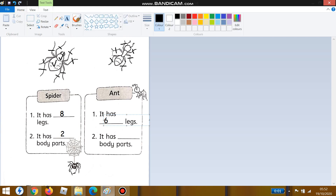For number two, how many body parts does the ant have? Let's count: one, two, three — three body parts! As we learned on the previous page, insects have three body parts: the head, the thorax, and the abdomen. Write down 'three' here.